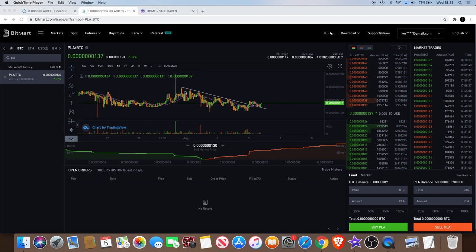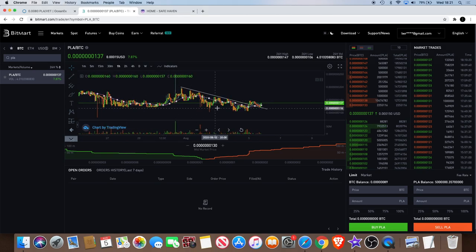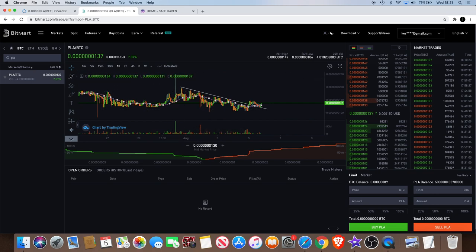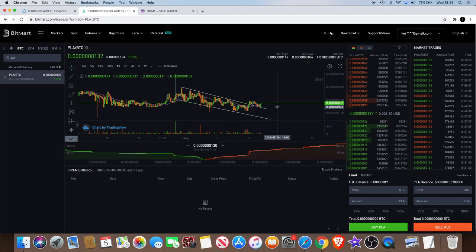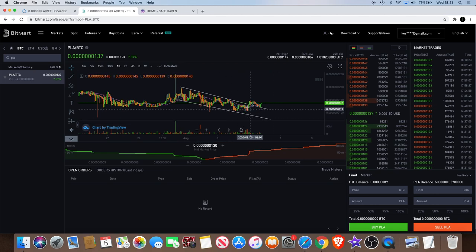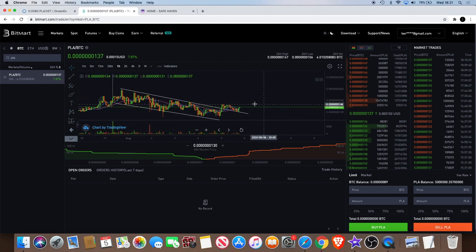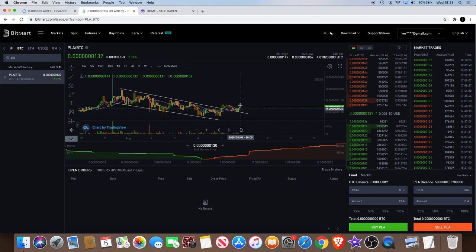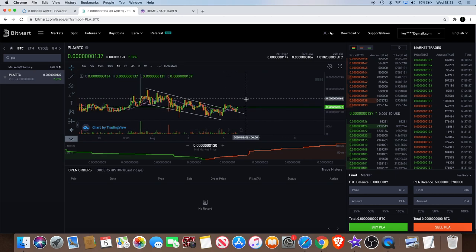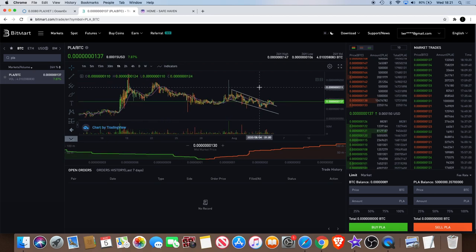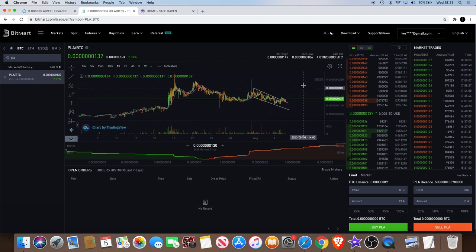It seems like we may have got a breakout out of this falling wedge, and as you can see it's holding a line right now which could class as a retest and we're seeing a few green candles come towards the upside.